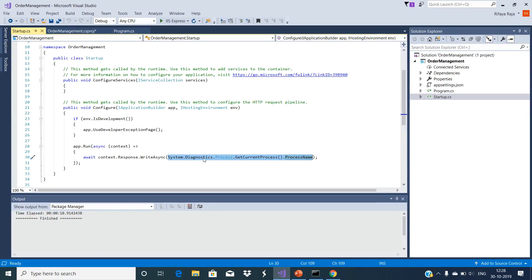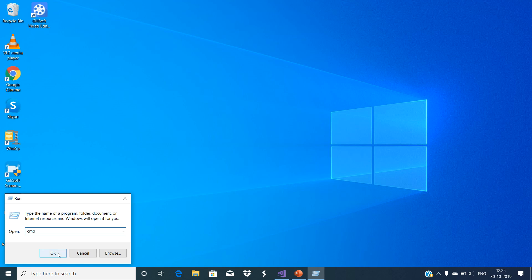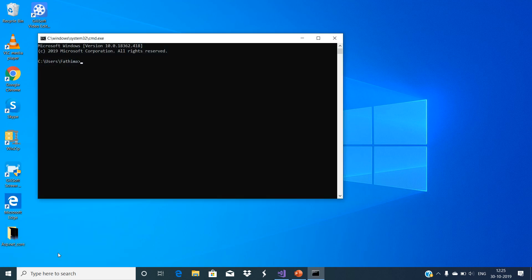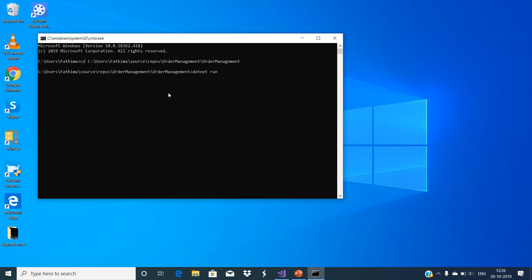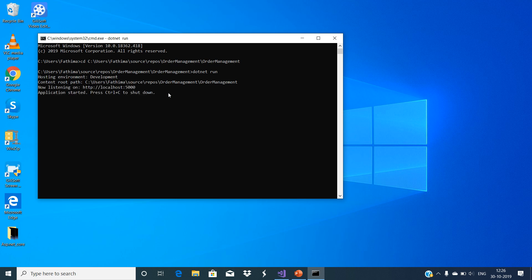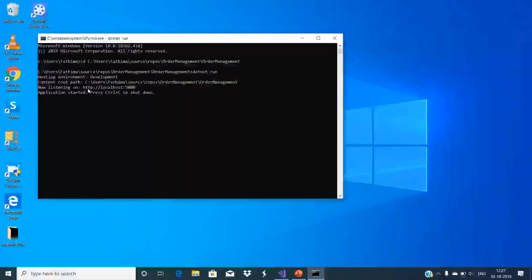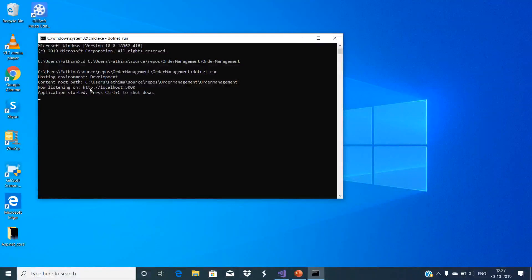This code of the Startup class displays that worker process name. You will see the worker process name as dotnet. Open the command prompt. Open the application by using dotnet run command. Open the browser window and navigate to this URL. You will see the worker process name as dotnet.